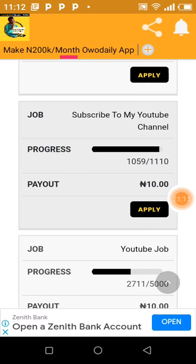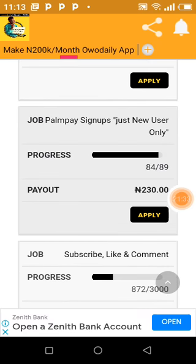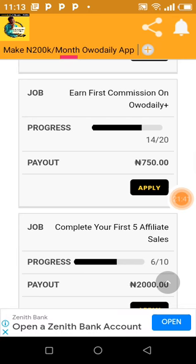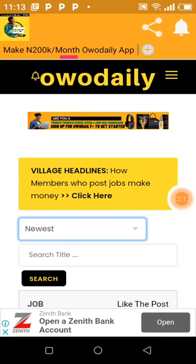This one here pays 10 naira — 1,110 is the job target but 1,059 have already done it: 'Subscribe to my YouTube channel.' He's paying 10 naira; I'm paying 15 naira for mine, so people are going to rush it. You can see this YouTube job: 2,000 required, 5,000 targeted, and 2,000 already done. There's also one for 230 naira — a sign-up job for Pampe. This one is 750 naira and it says 'First commission on Wo Daily' — once you have your first commission, come here and click to apply. Another one: 'Complete your first five affiliate sales' — promote Wo Daily products and apply. These are some jobs available on the free version.